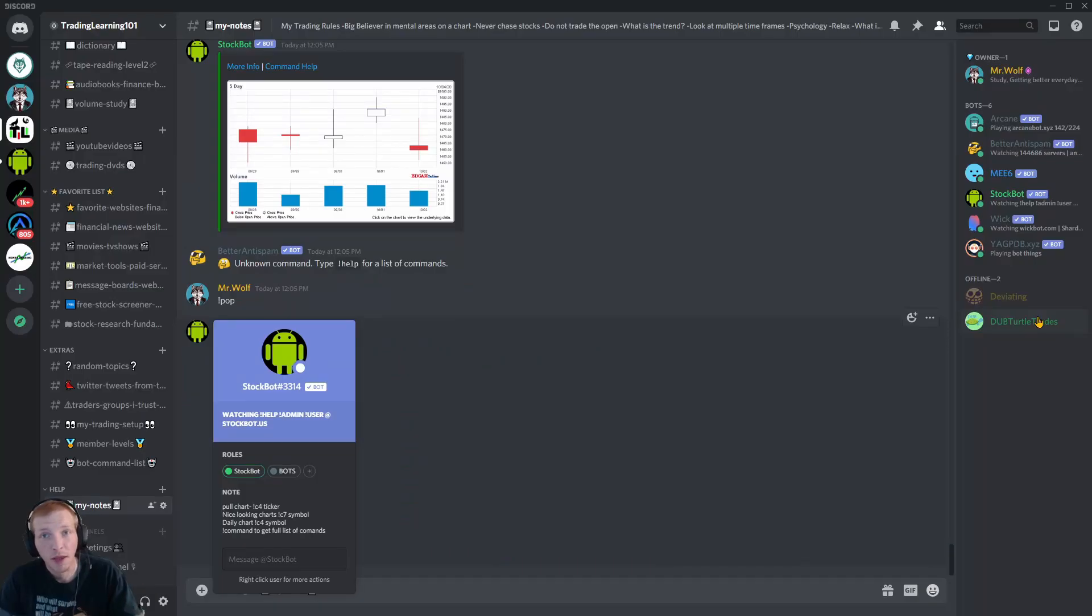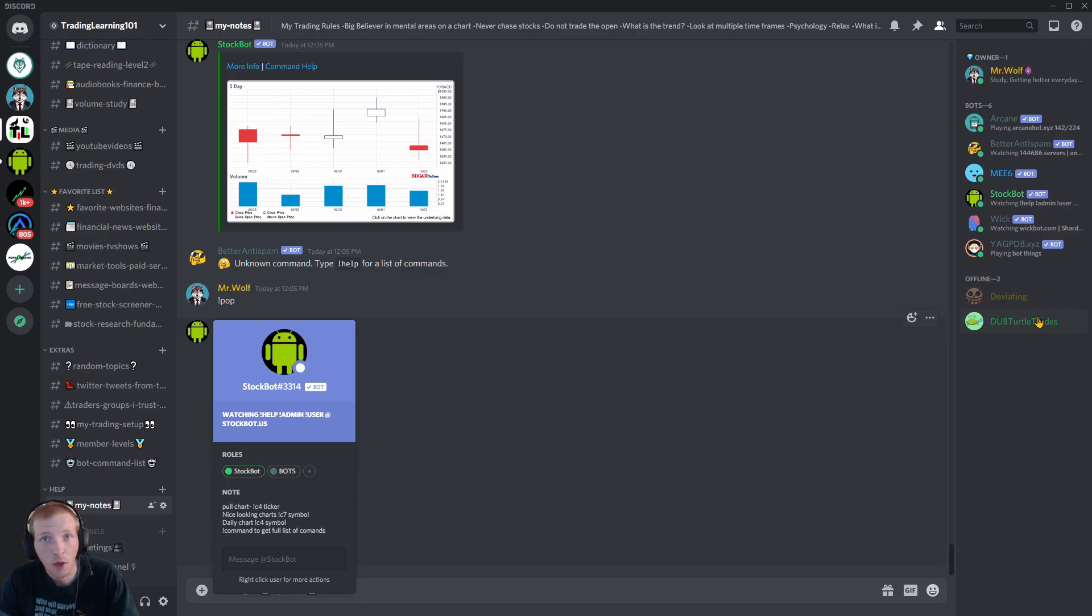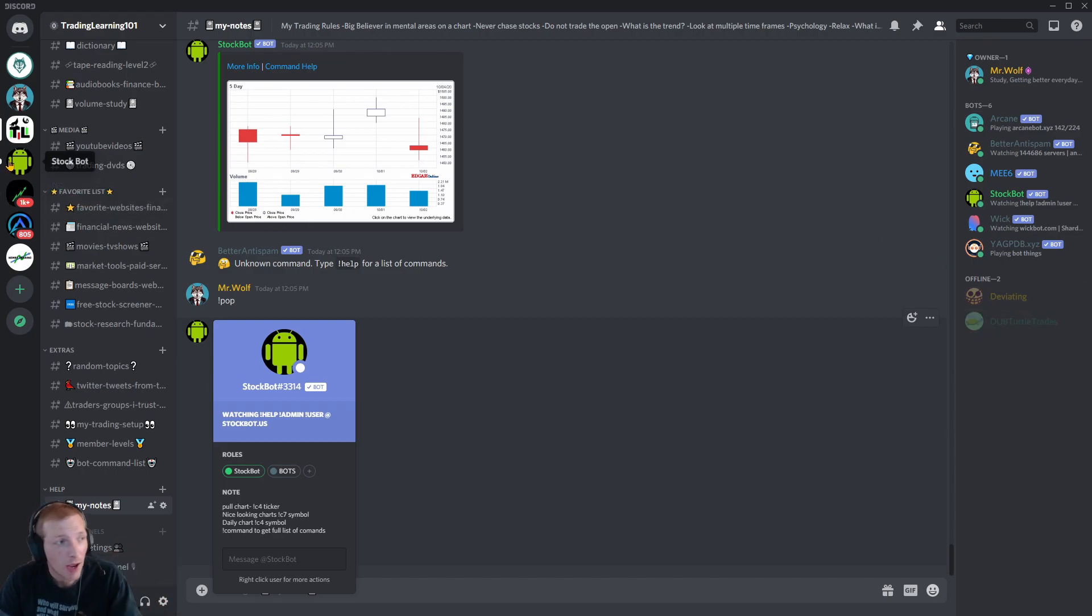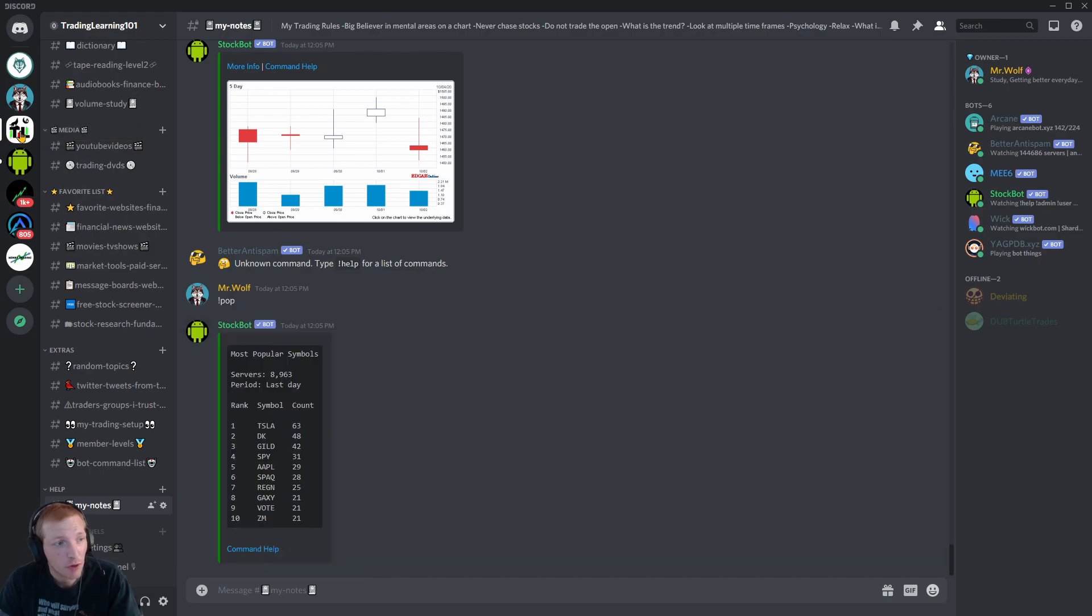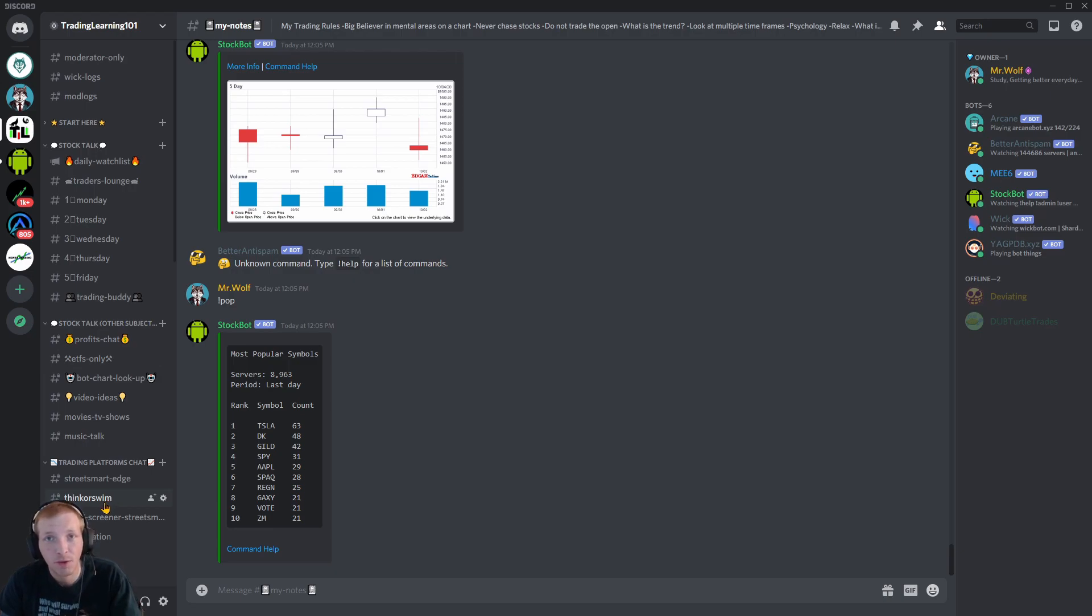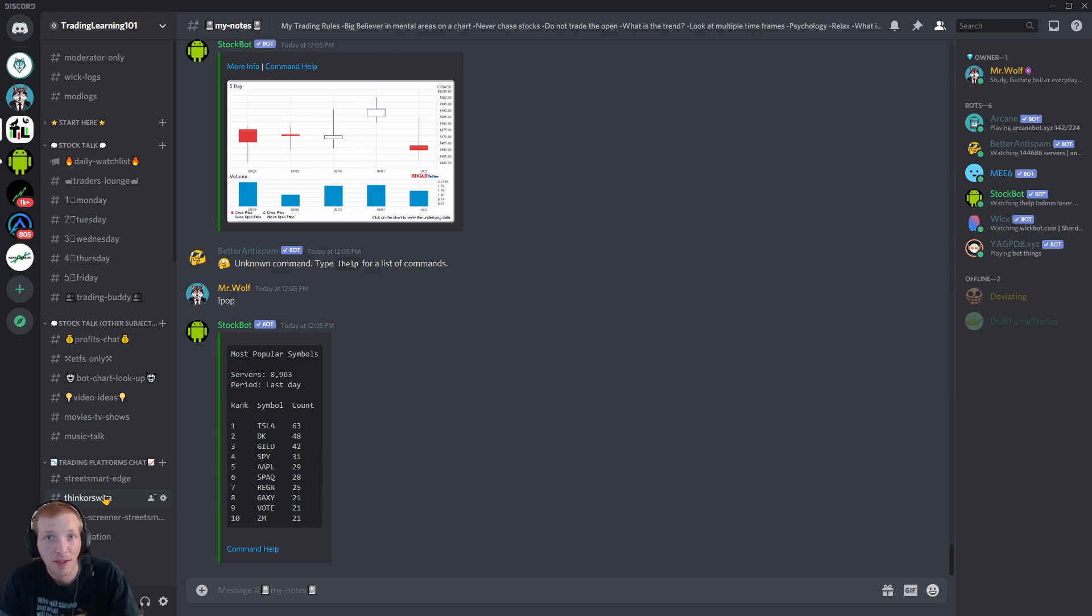To kick things off, if you're interested in joining the Trading Learning 101 Discord group, I will leave a link down in the video description below. I have the Trading Learning 101 Discord jam-packed, filled with all kinds of great educational content.